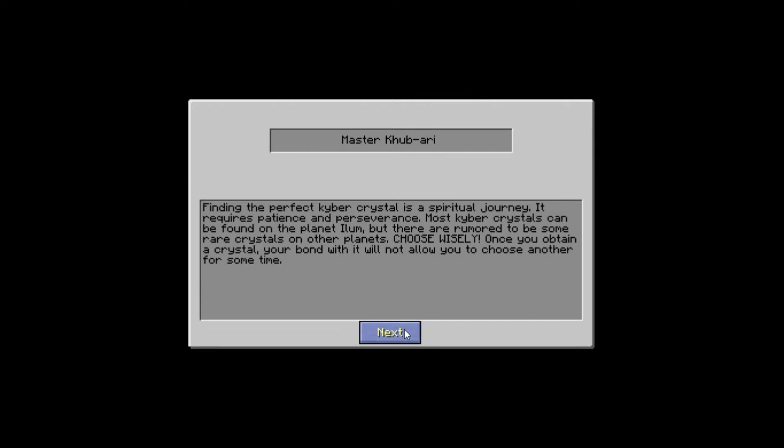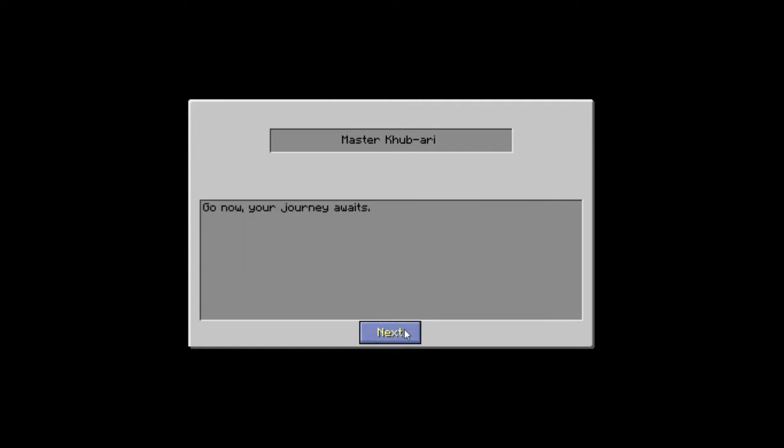That's where we're going to be heading. But there are rumored to be some rare crystals on other planets. Ooh. Choose wisely. Once you attain a crystal, your bond with it will not allow you to choose another for some time. Okay, so we've already picked the right one. Go now, your journey awaits. Okay. If you have lost your hair, yeah. Bye.